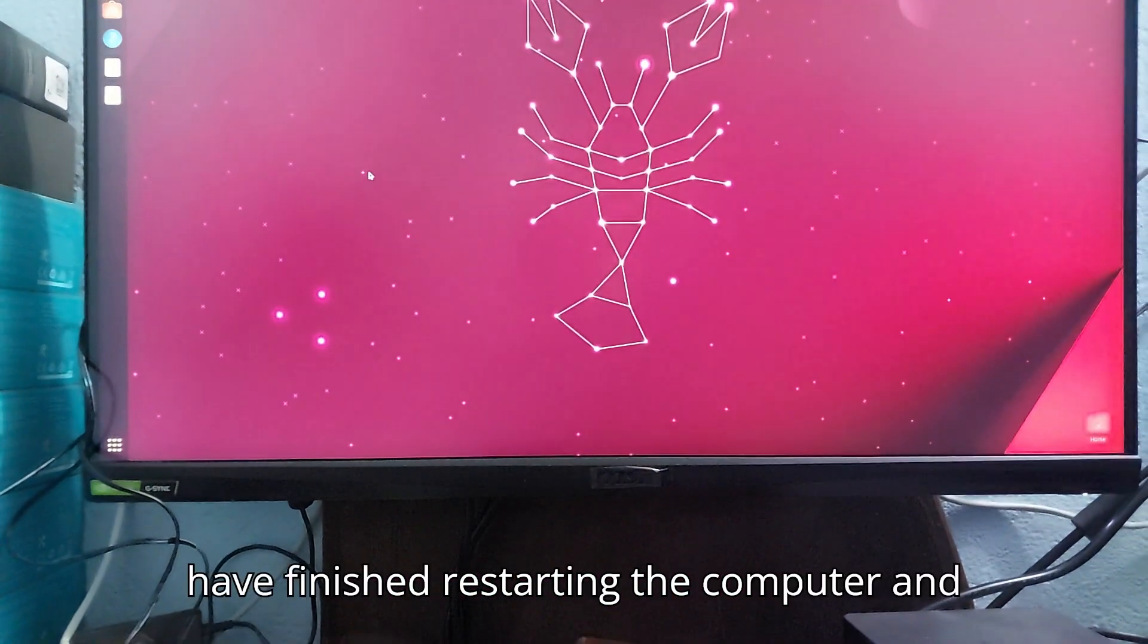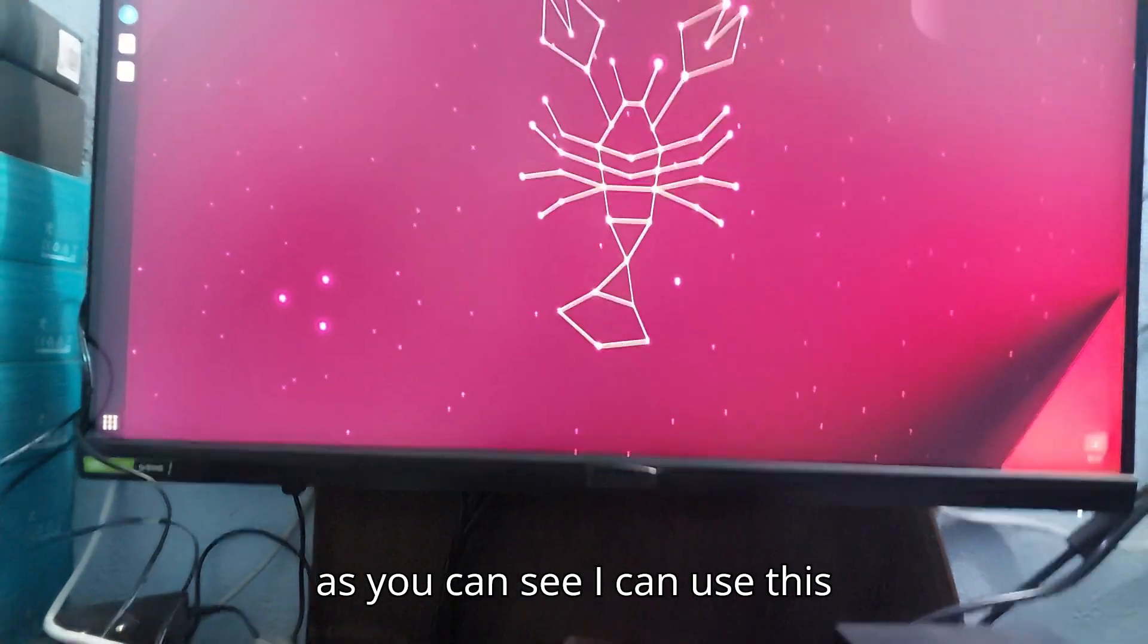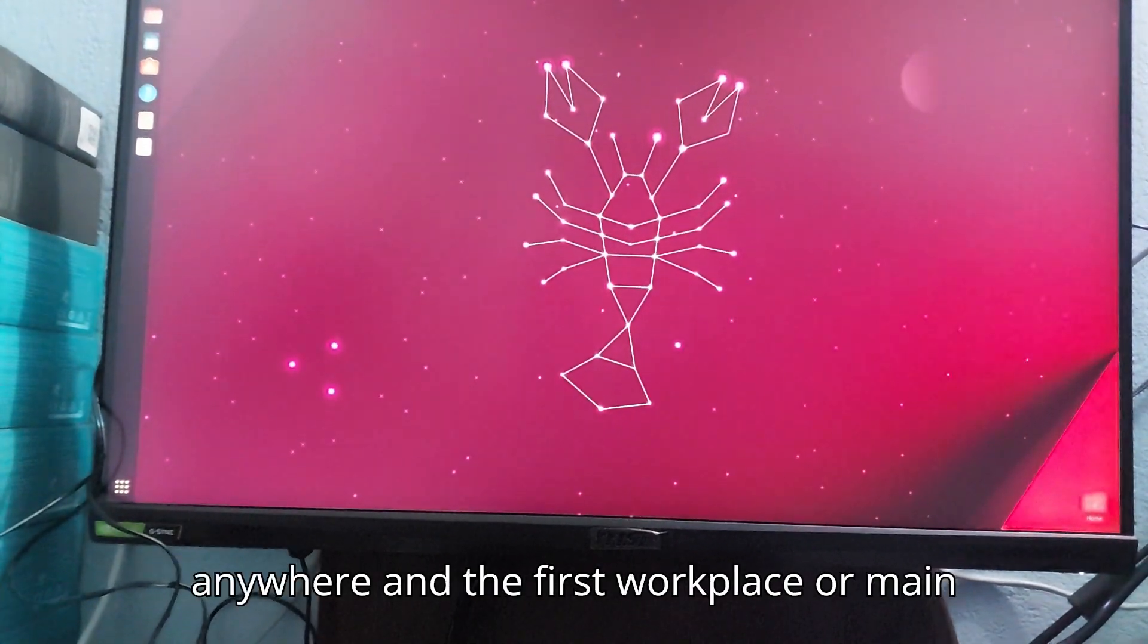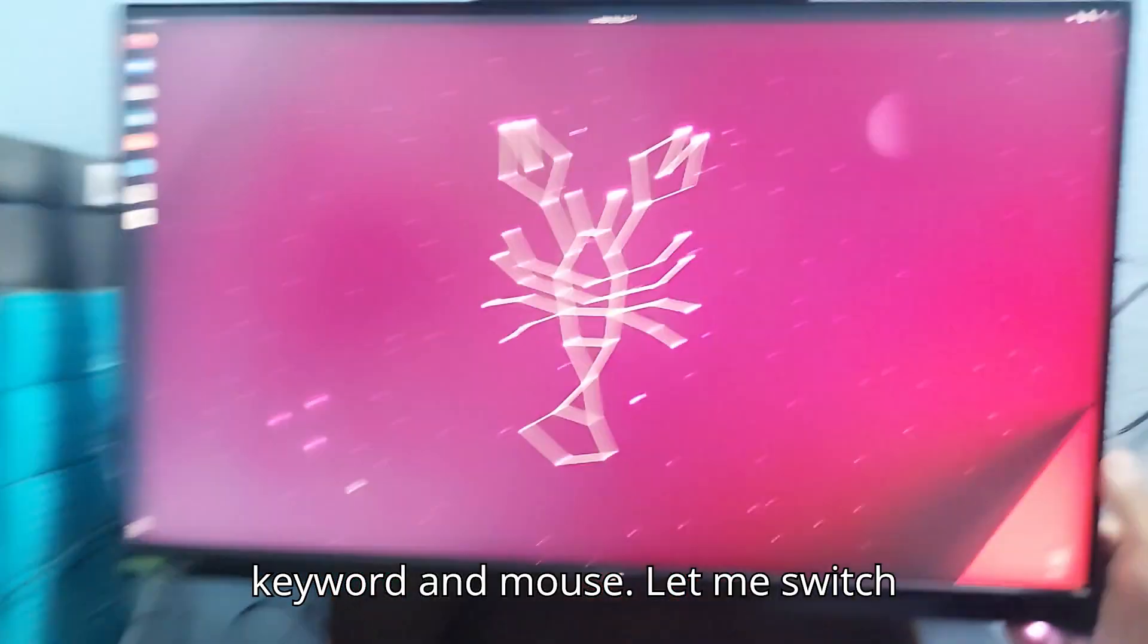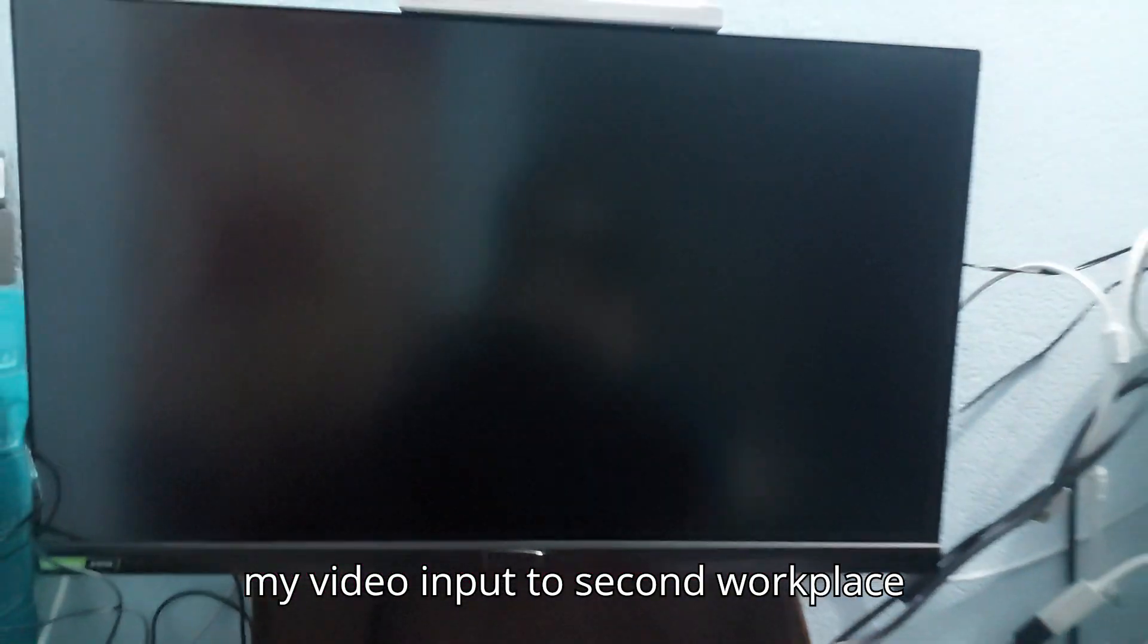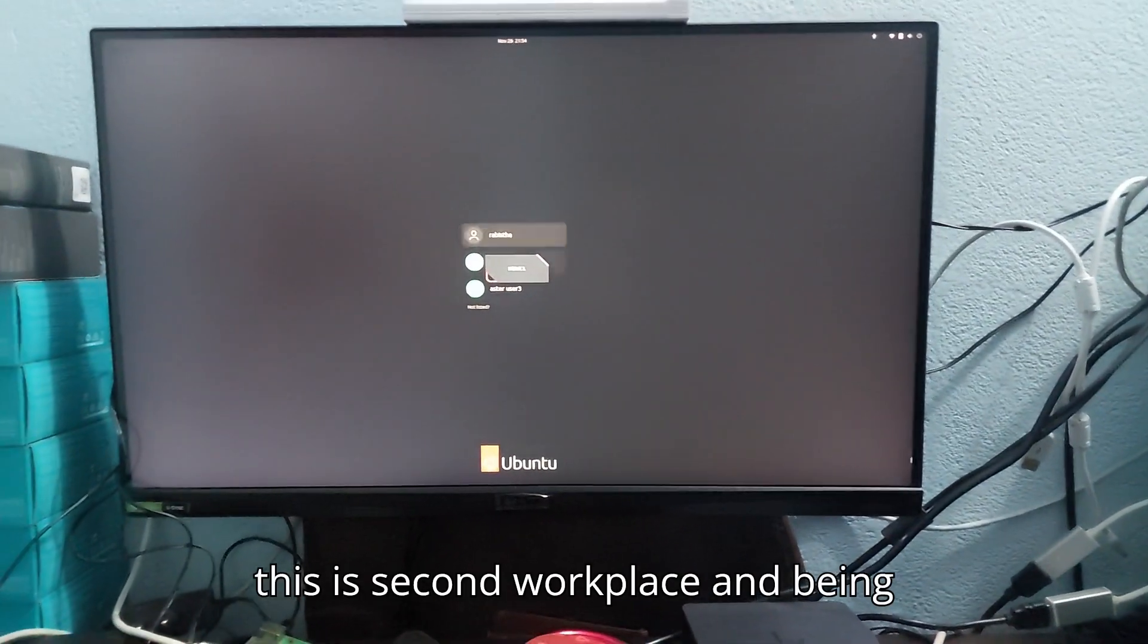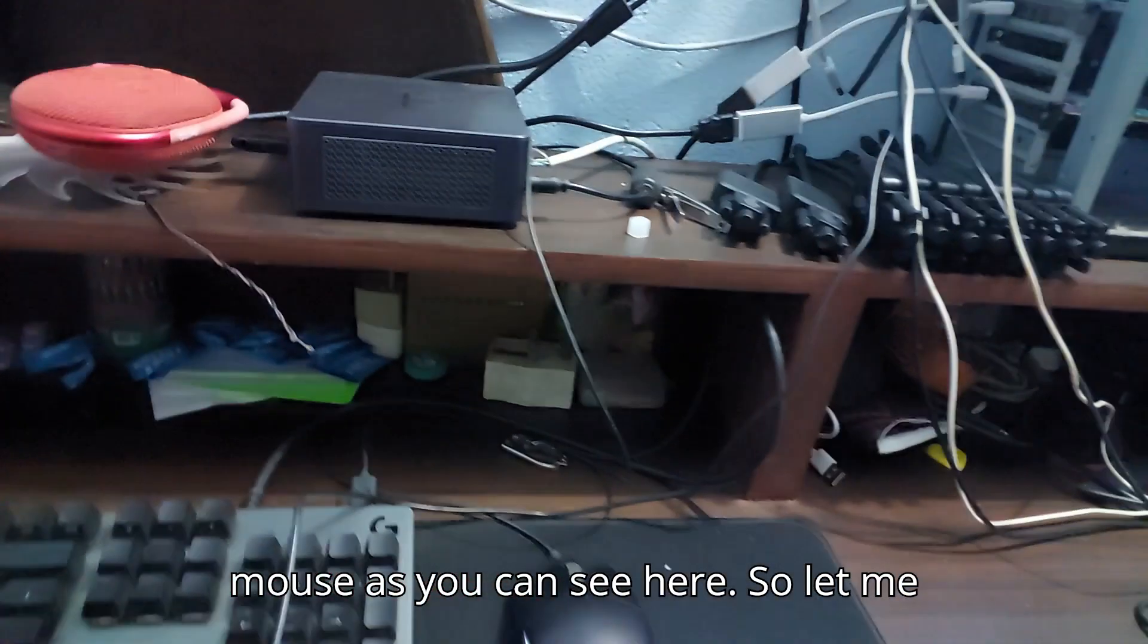I have finished restarting the computer. As you can see, I can use this workplace and it's not going anywhere, and the first workplace or main workplace is being controlled by this keyboard and mouse. Let me switch my video input to second workplace. This is the second workplace, being controlled by this keyboard and this mouse. Let me log in.